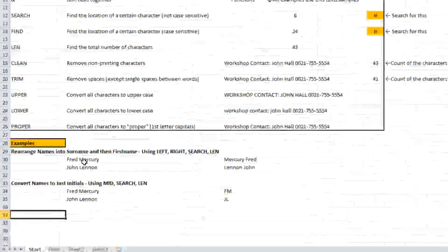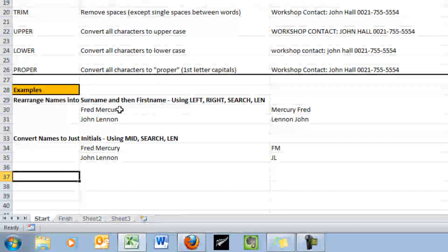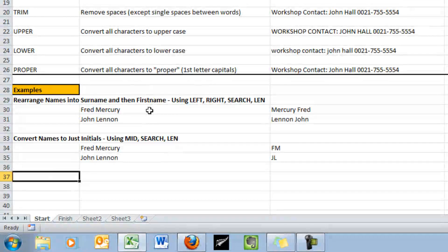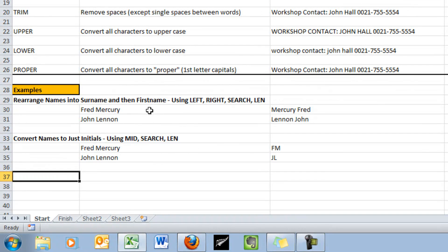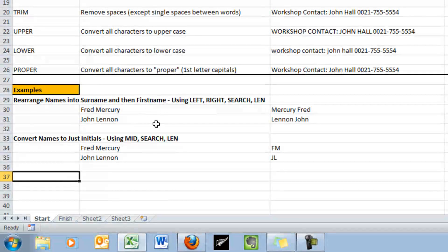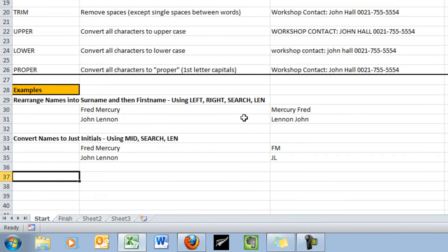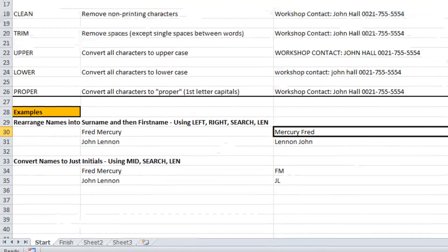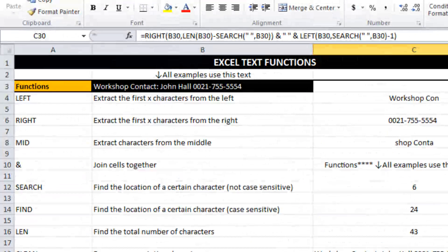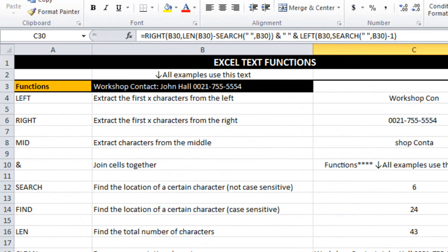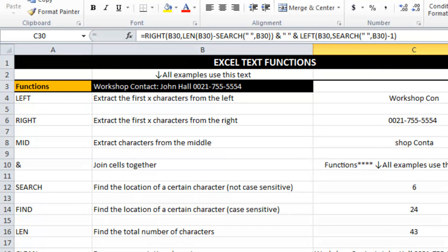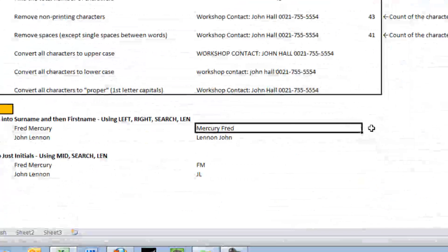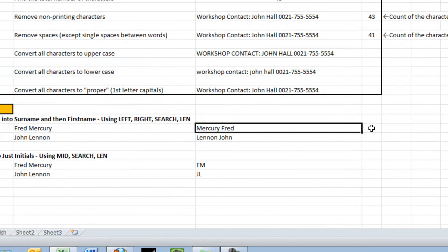This is something I have to do more often than you think. Data has come in and it is first name then surname. And I want to flip it around the other way using a function. So I've got two names here. A couple of great English singers. And I have used a combination of functions to reverse those two words around. So what I'm going to do is just do it across to the right here and explain how it works.